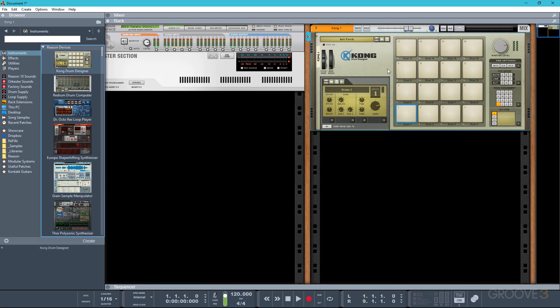Hey everyone, it's Paul here from Groove3 and welcome to this video tutorial series on Reason 10 Production Tips and Tricks. Unlike my other videos, this is going to be more of a mixed bag of tricks, workflow ideas and techniques that I've personally come to find useful, rather than focusing on a single piece of music. So hopefully there's going to be a little something in here for everyone.